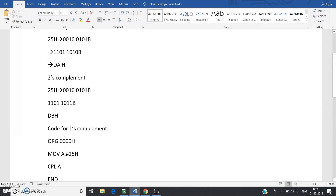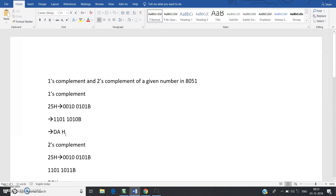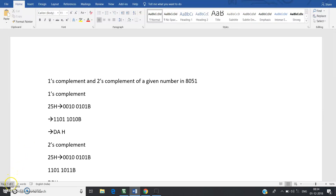These small programs will help you understand 8051 concepts clearly. Whatever you learn in theory, always implement it through a small code in Keil uVision and check the registers — the stack pointer, program status word, and so on. This way you can build a strong understanding of 8051. Thank you for watching.